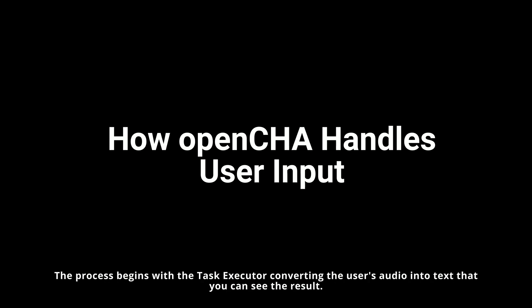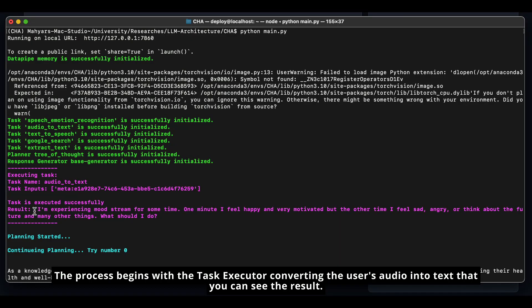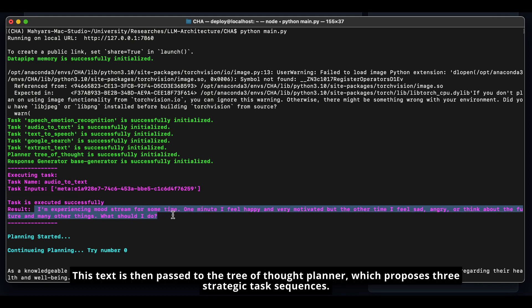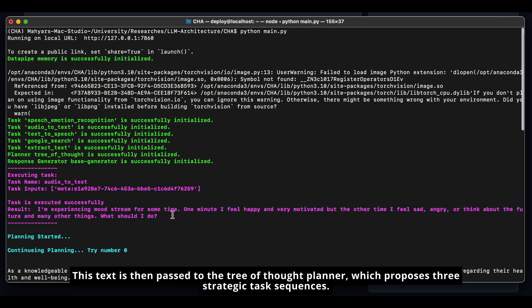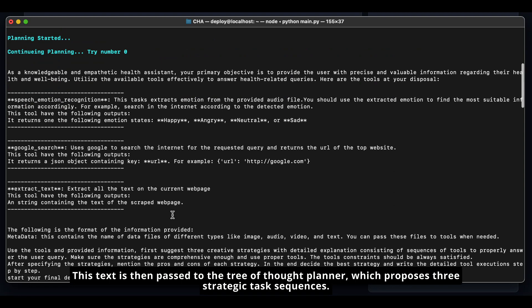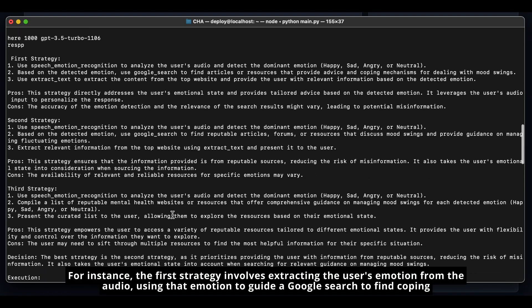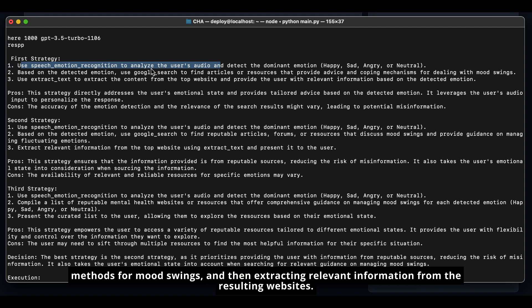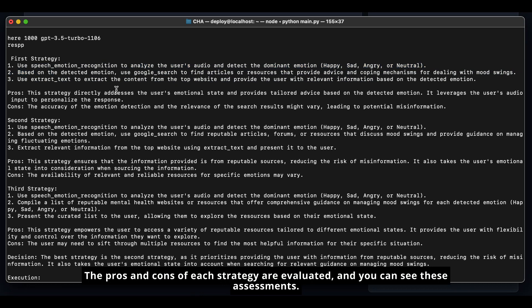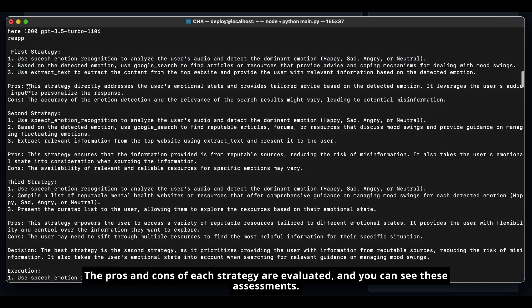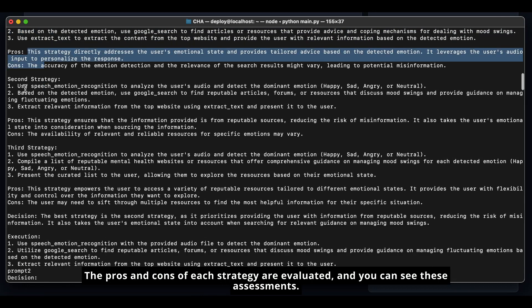The process begins with the task executor converting the user's audio into text, as you can see in the result. This text is then passed to the Tree of Thought Planner, which proposes three strategic task sequences. For instance, the first strategy involves extracting the user's emotion from the audio, using that emotion to guide a Google search to find coping methods for mood swings, and then extracting relevant information from the resulting websites. The pros and cons of each strategy are evaluated, and you can see these assessments.